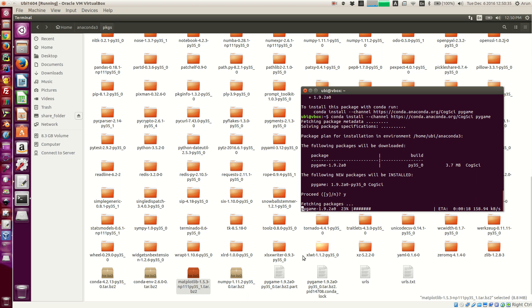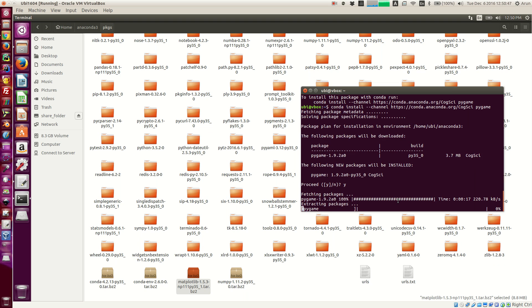And after it downloads them up, it will go and extract the package and link if there are any older ones and link this up. And that's about it.